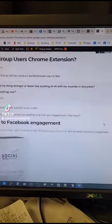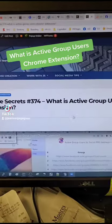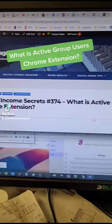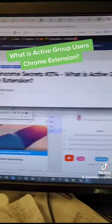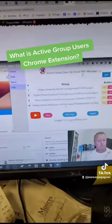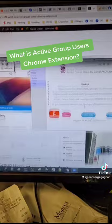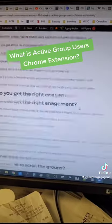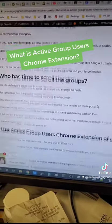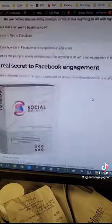I've been working on getting my Chrome extension working. This week, blog post CIS 774 is actually about what is Active Group Users. The extension is called Active Group Users by Social Pro Manager, and this blog post explains why you need it, what it's for, and how to use it.